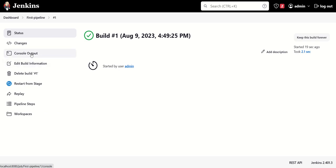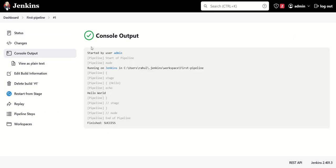Then we can click on console output to see the job output. Here we can see it says 'Hello World'. In this way we can create a very basic type of pipeline job in Jenkins.